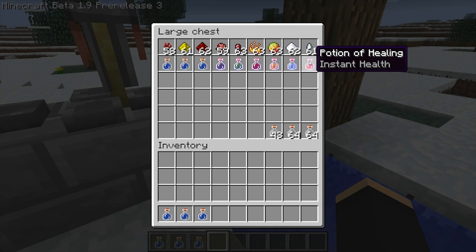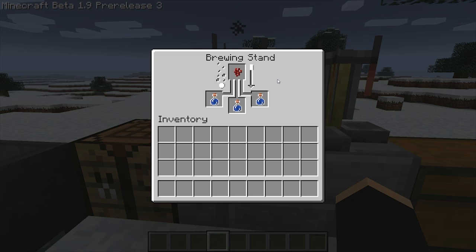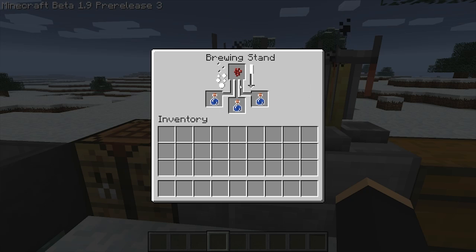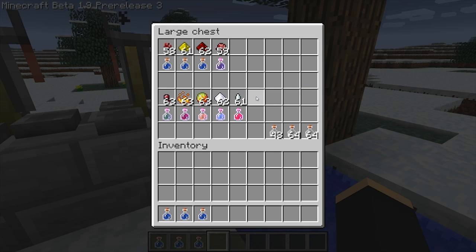When adding ingredients into potions, you can make as many as three of the specific type of potion you're trying to make from one ingredient, by placing three bottles down in the section below and one of the ingredient above.